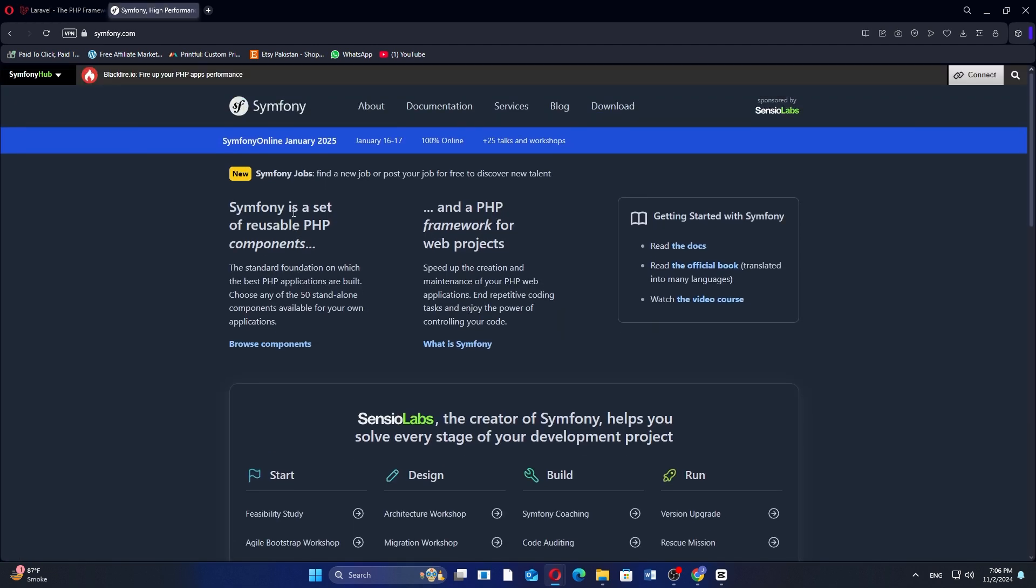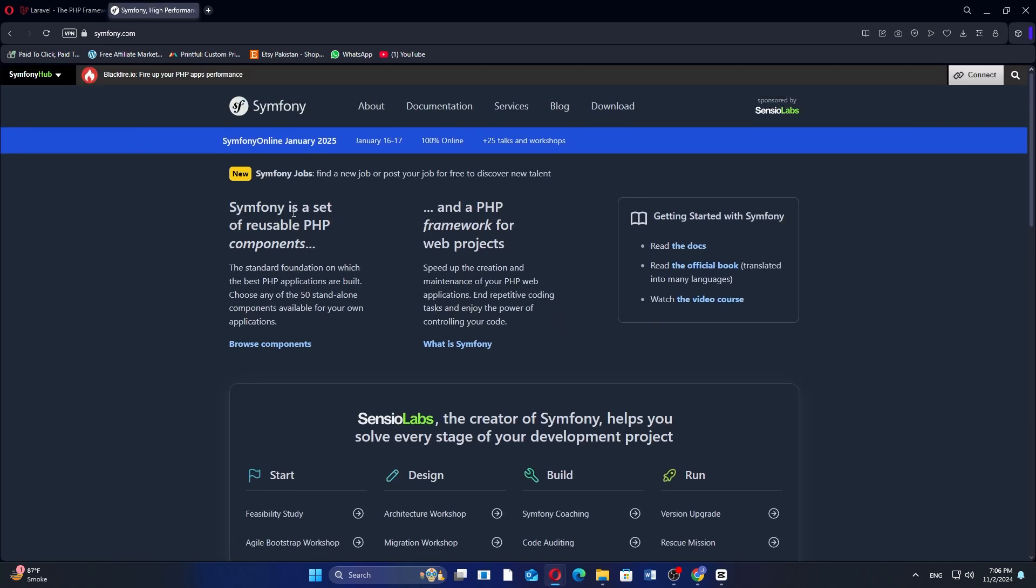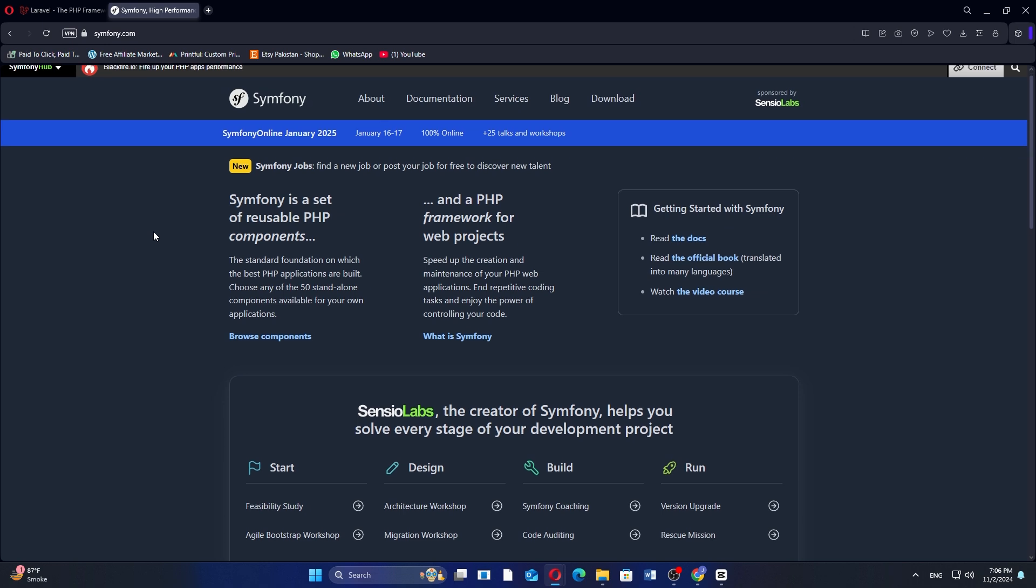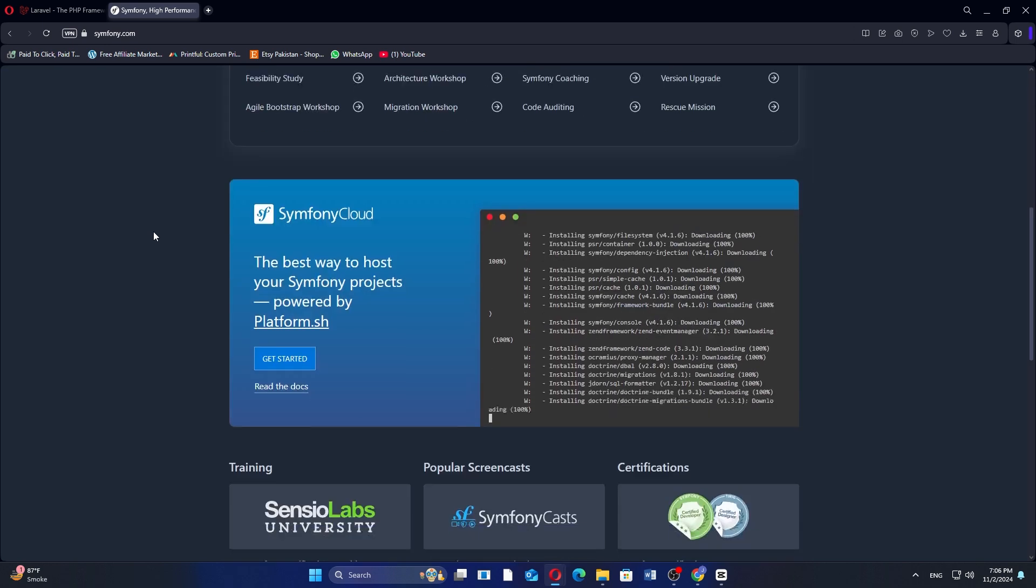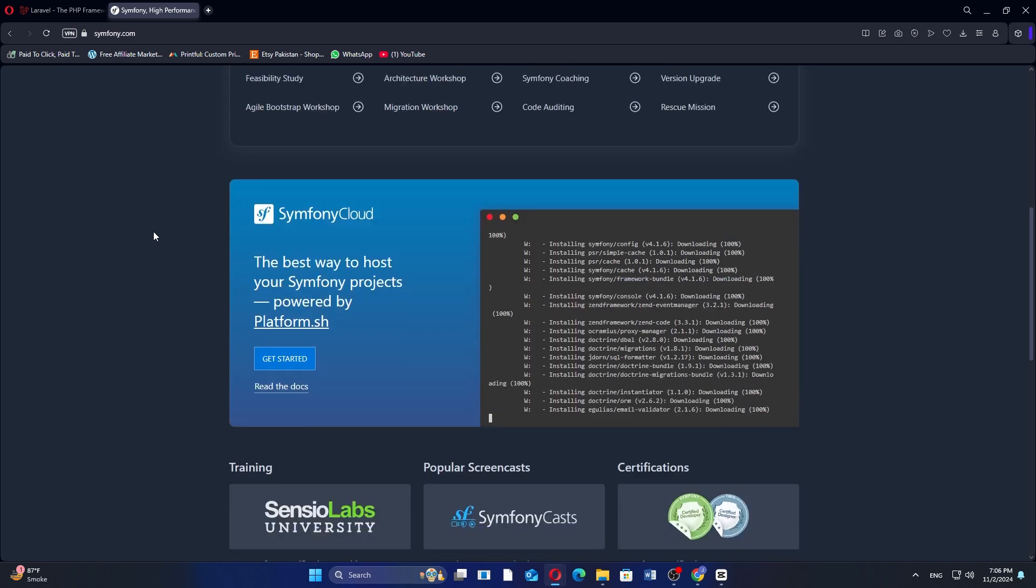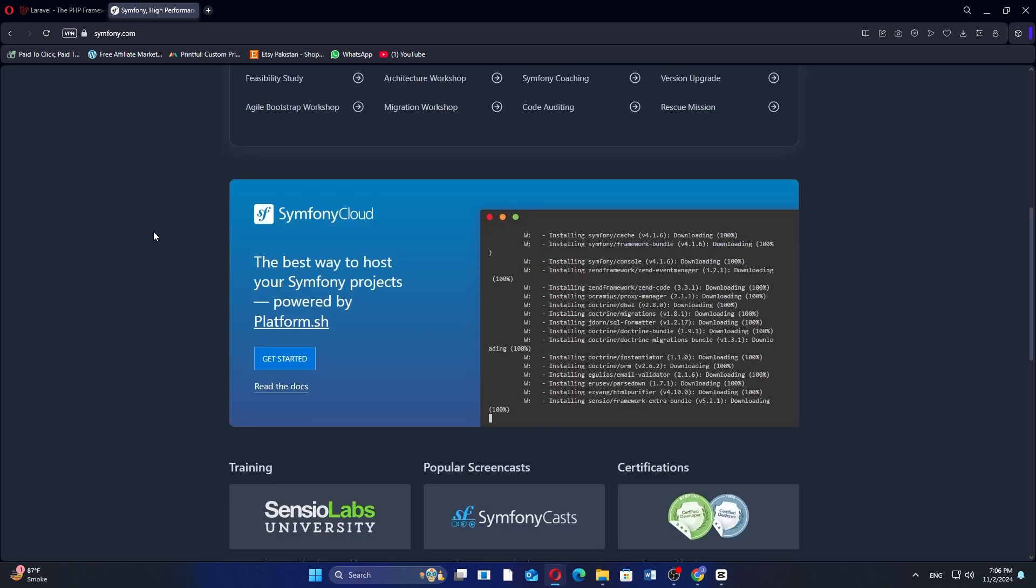Symfony is more modular and flexible, making it suitable for complex, large-scale applications. It provides reusable components and emphasizes best practices but has a steeper learning curve and requires more configuration.